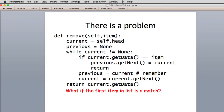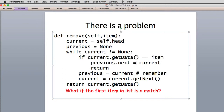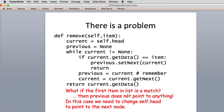You get the data and it matches what we want to delete. Then it sets the next of previous to current — but there's a problem. This will actually give you an error because previous is none. It doesn't point to anything; there is no previous to the first item. So this is the special case. When previous doesn't point to anything, we need to change self.head to point to the next node. Previous is like self.head — that's what we need to change.